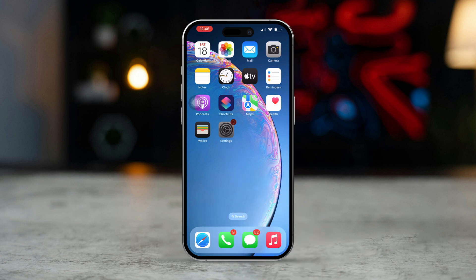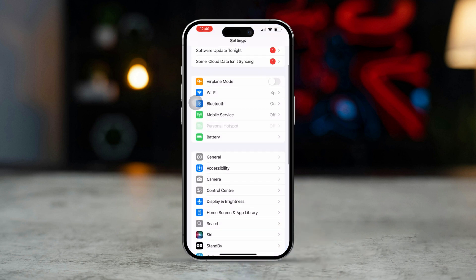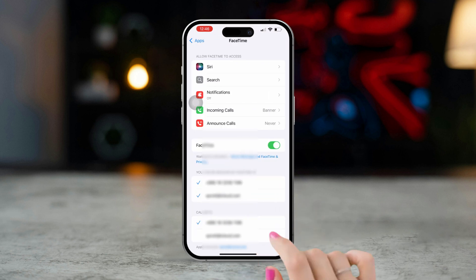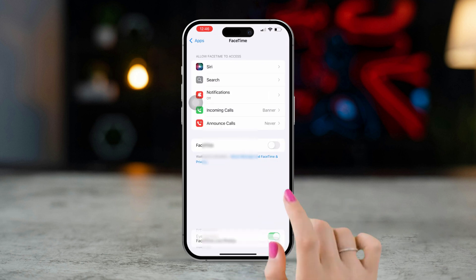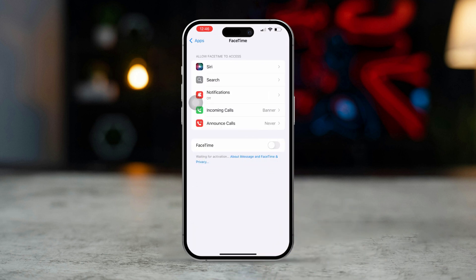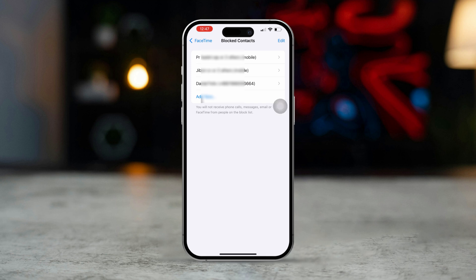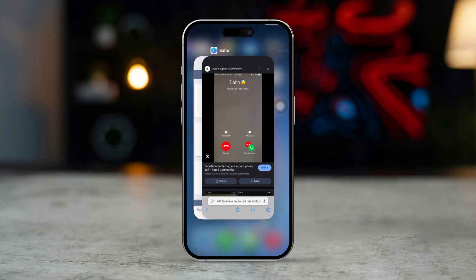Open Settings, scroll down, tap Apps, scroll down, and tap FaceTime. Turn off FaceTime for about 20 seconds, then turn it back on again. After that, scroll down and tap Block Contact. Make sure that you haven't blocked anyone from FaceTime. If you did, unblock them, then reopen FaceTime and try making an audio call again.